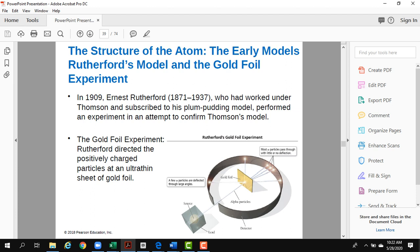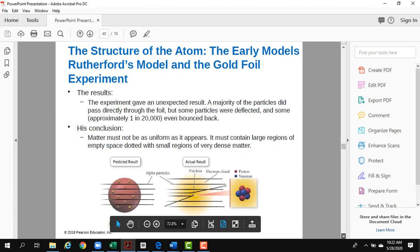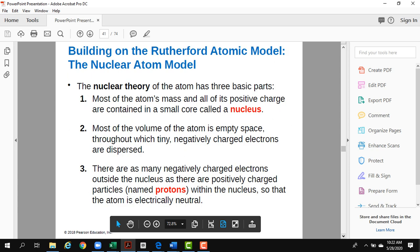The particles bounced back because there was something solid inside the aluminum foil, yet most of it was empty. From this, Rutherford discovered that the atom's structure is not the plum pudding model — the atom has mostly empty space, but the highest mass is condensed in a small sphere called the nucleus. This led to the nuclear model.